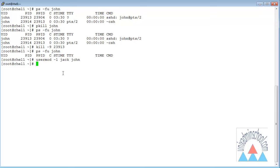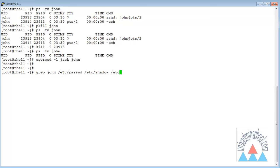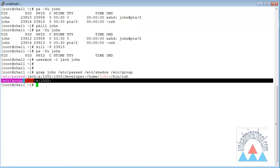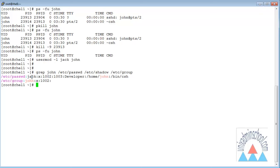Verifying by searching for john in /etc/passwd, /etc/shadow, and /etc/group, I can see the group account still exists, but in /etc/passwd the username is no longer john — it is now jock. However, the home directory still remains as /home/john because I only changed the username, not the home directory. This change won't be fully effective until logging out and back in with the new username.